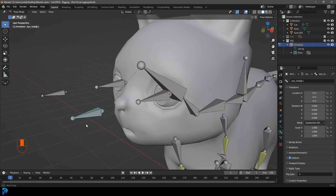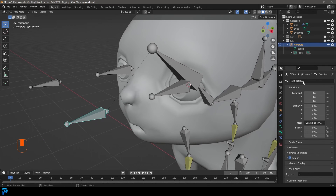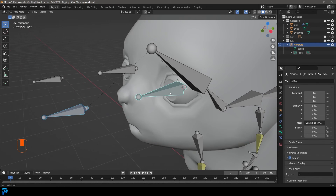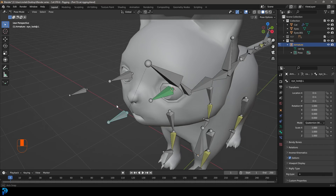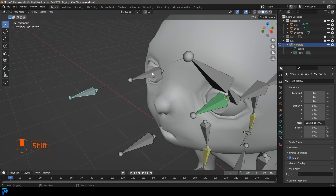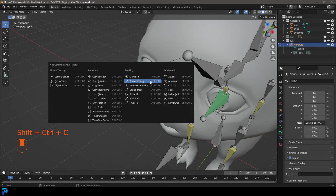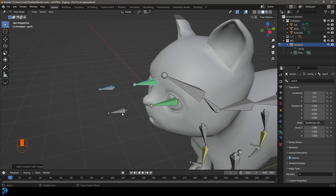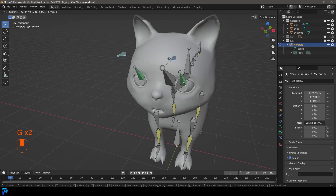With both eye bones selected, Shift+select the head bone, press Ctrl+P and keep offset. Select both bones and go Armature then Symmetrize — they're now mirrored with proper naming. In pose mode, select the 'look at dot capital L' bone, Shift+select the eye bone, press Ctrl+Shift+C and choose Damped Track. Now moving this bone makes the eye follow along.